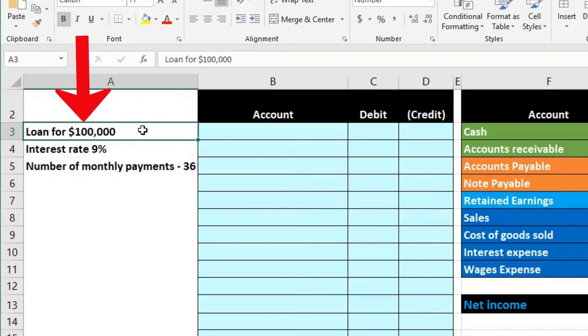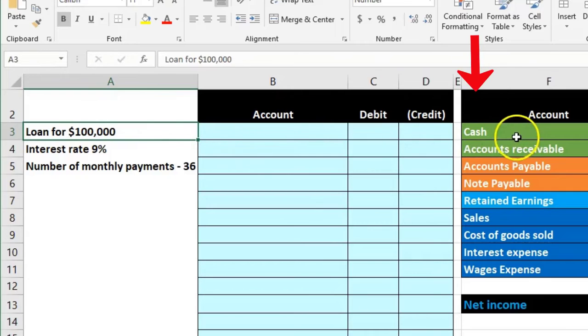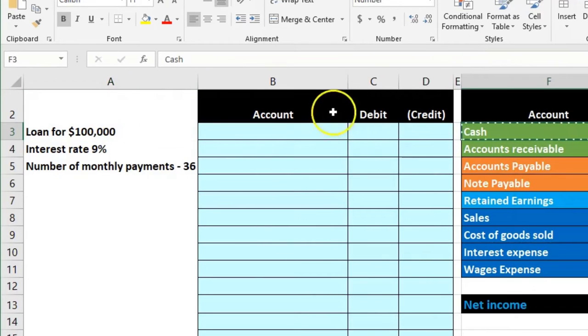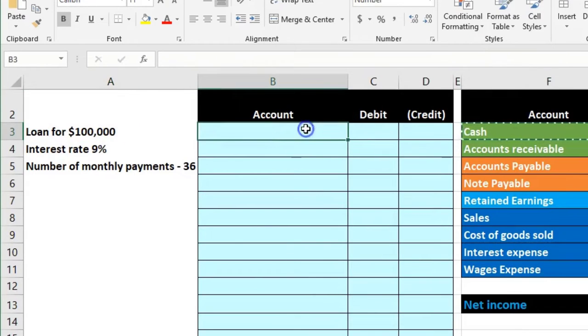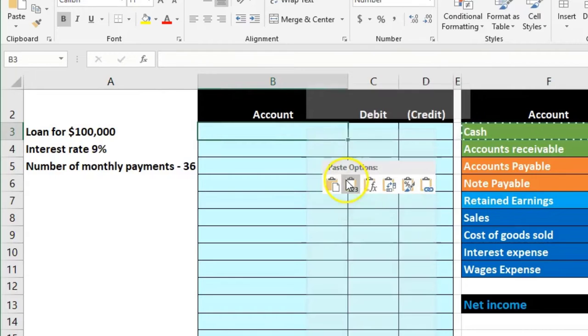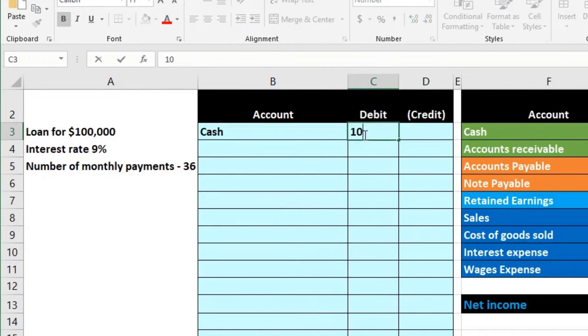Yeah, we're getting cash, that's why we're getting the loan. So the cash is going up. I'm going to copy cash, put it on top. Cash is a debit balance, we do the same thing to it to make it go up, so it's going to be a hundred thousand debit.